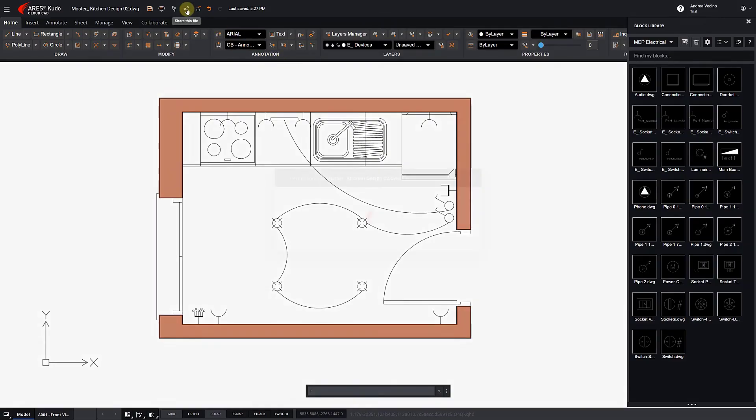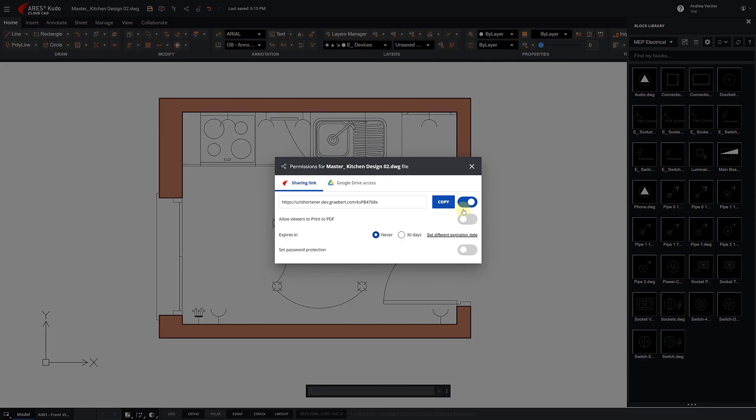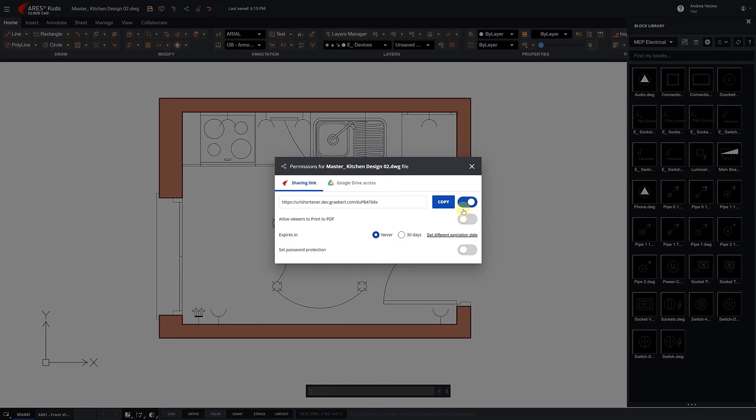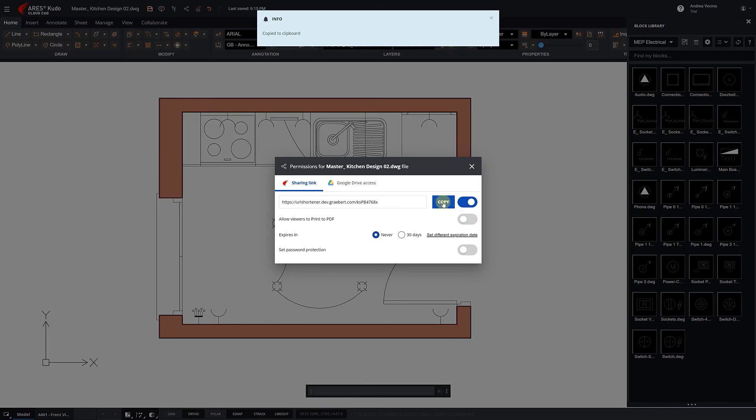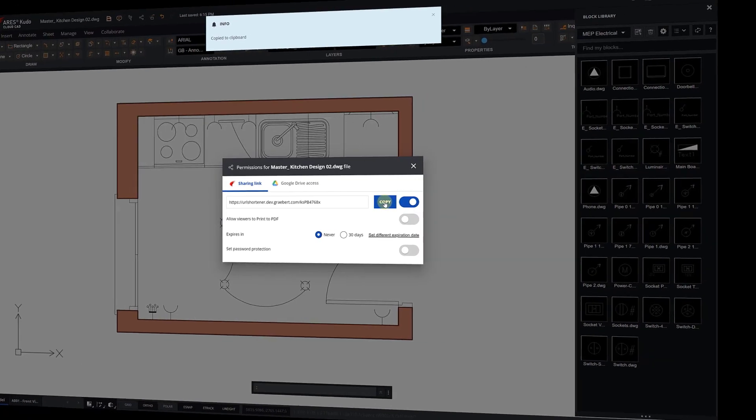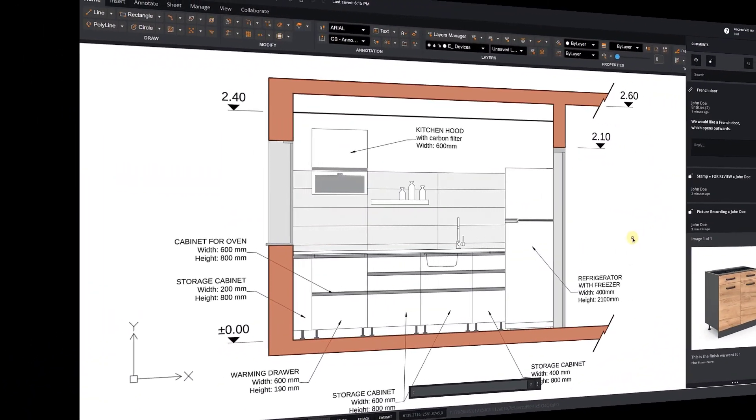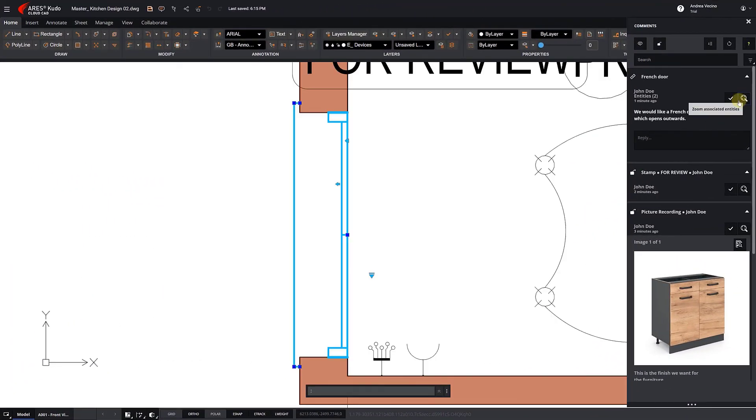After customizing a project, they can share it with the customer by generating a view-only link. Using this link, the customer can view the drawing online for free.